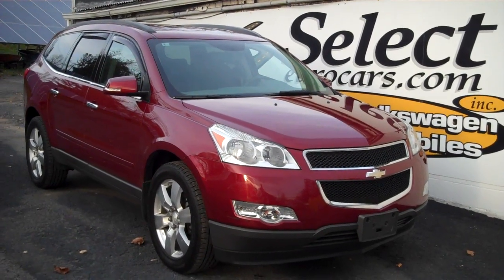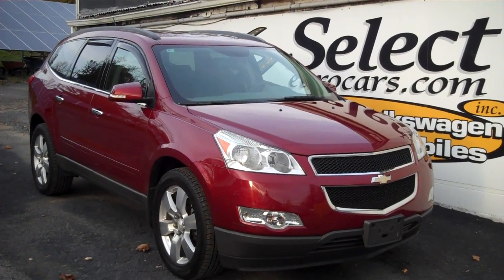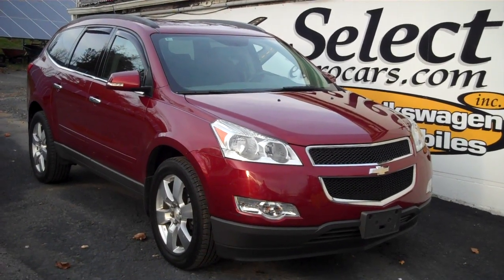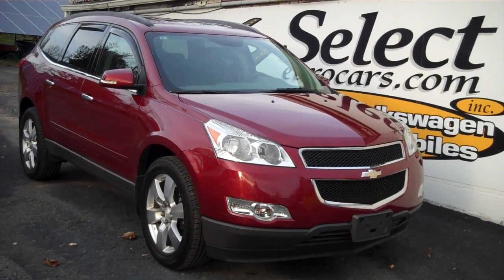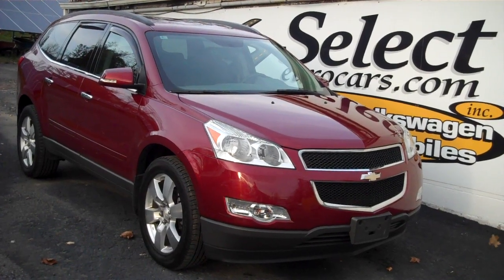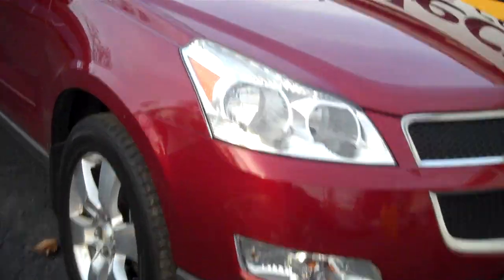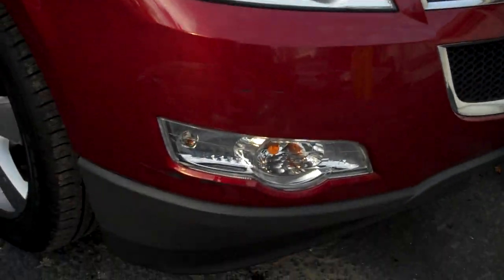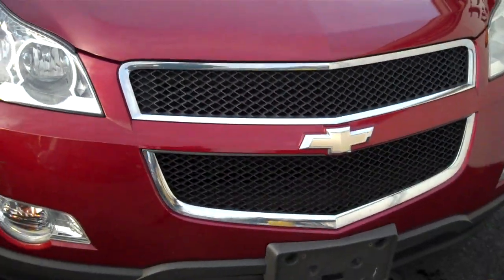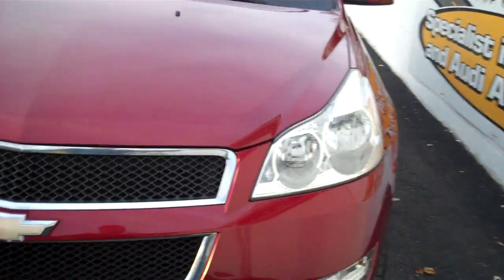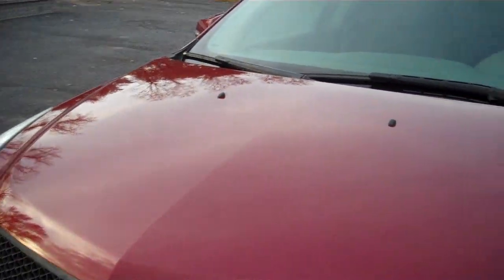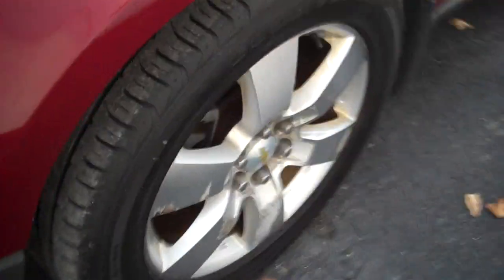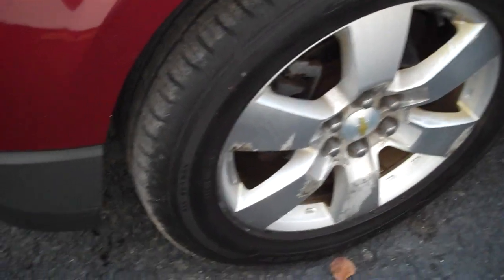Eight-seater 2011 Chevy Traverse LT just traded here at Select Your Cars and now available for you to enjoy. We're open seven days a week. Nice clear set of headlamps, fog lamps, the grill and everything in nice shape. Look at the quality of the finish, really quite excellent especially for a 2011 model year.